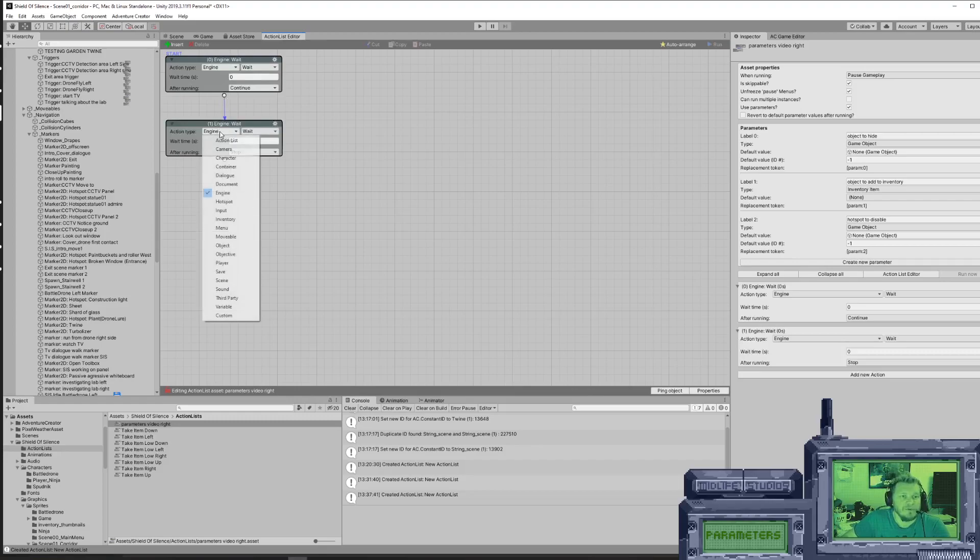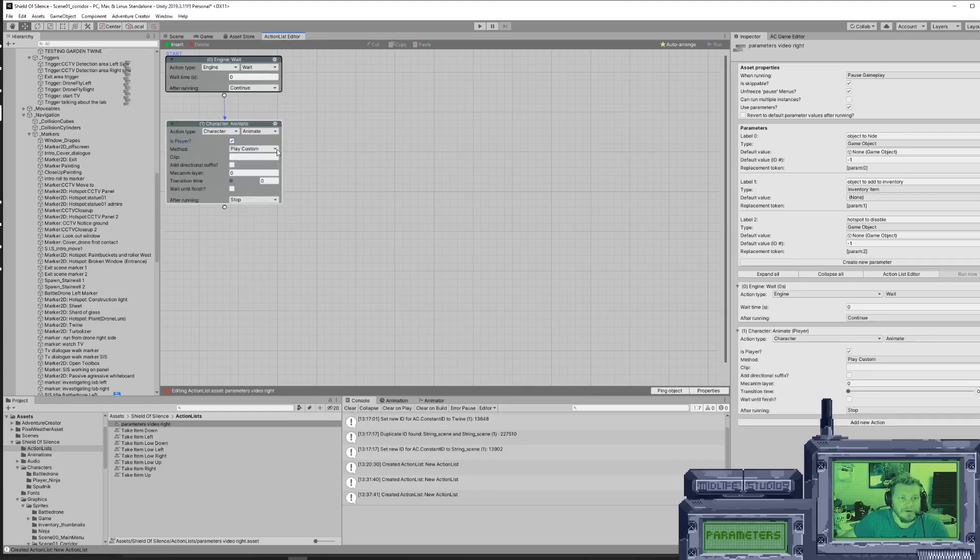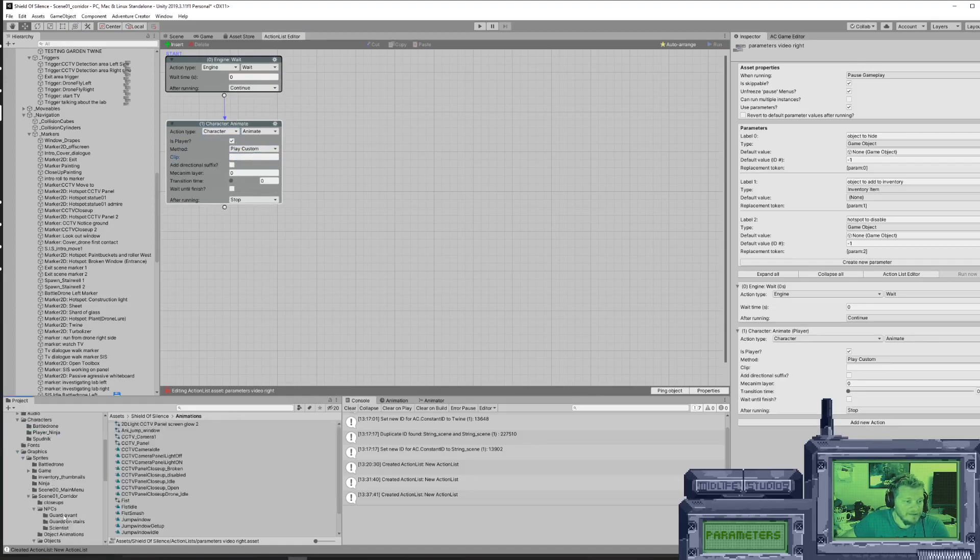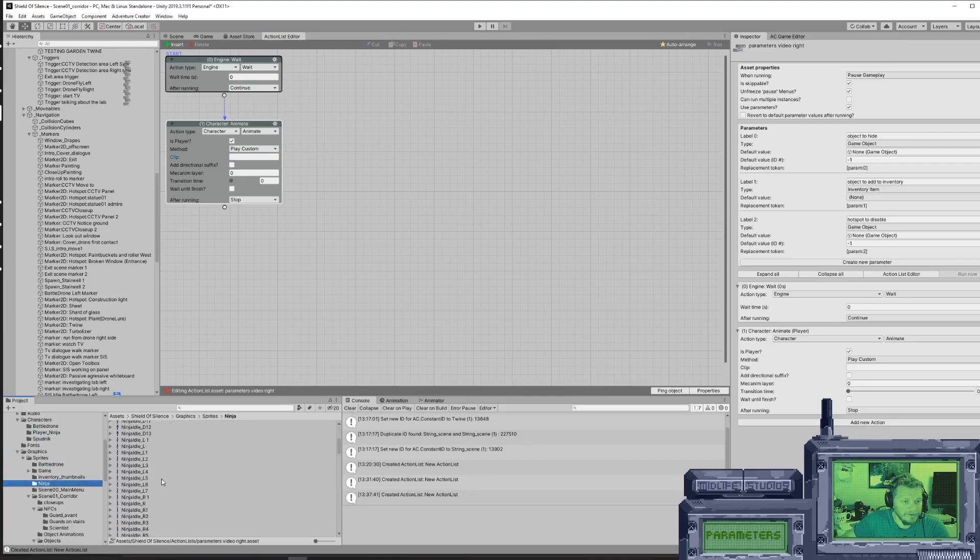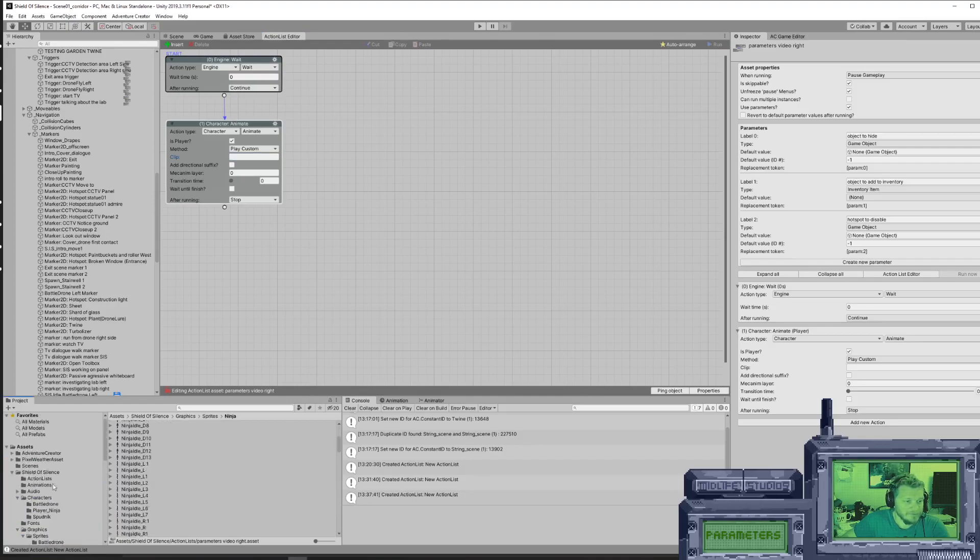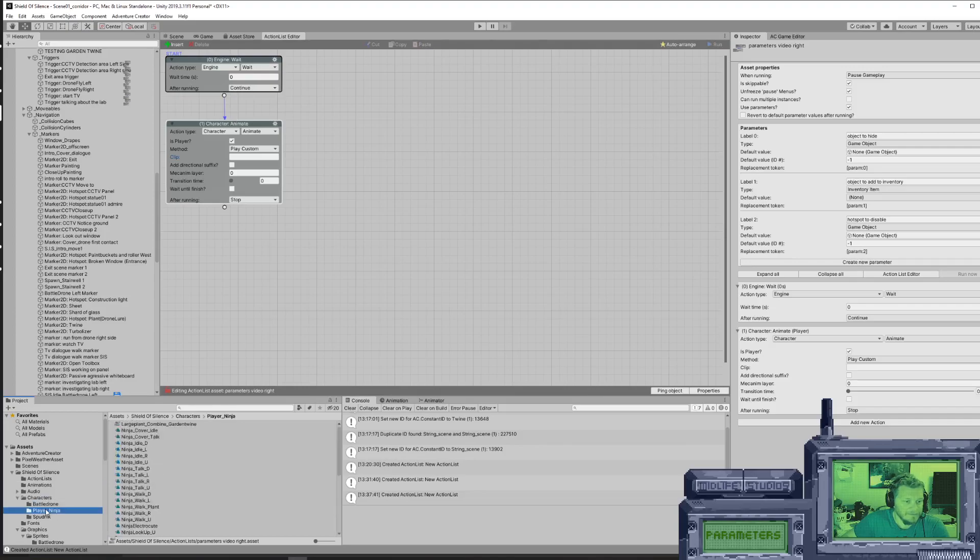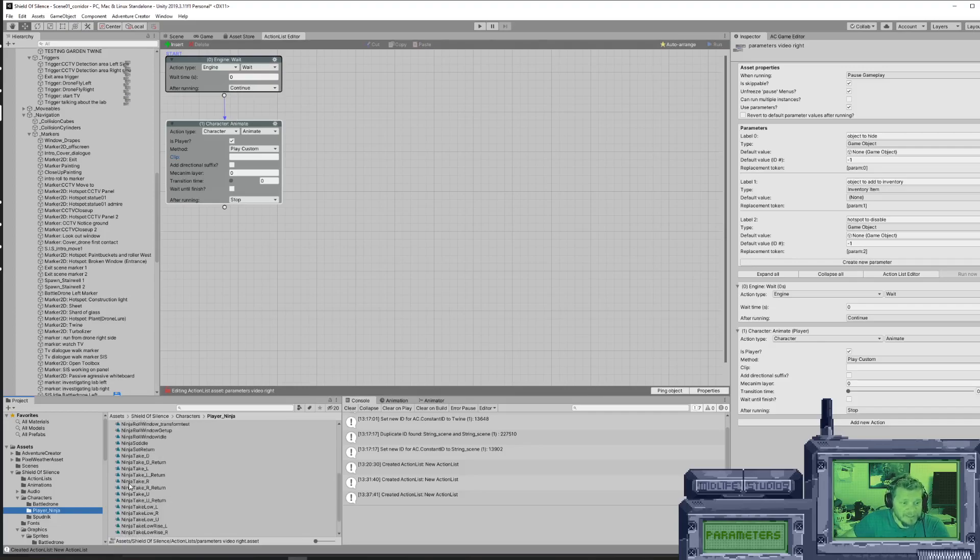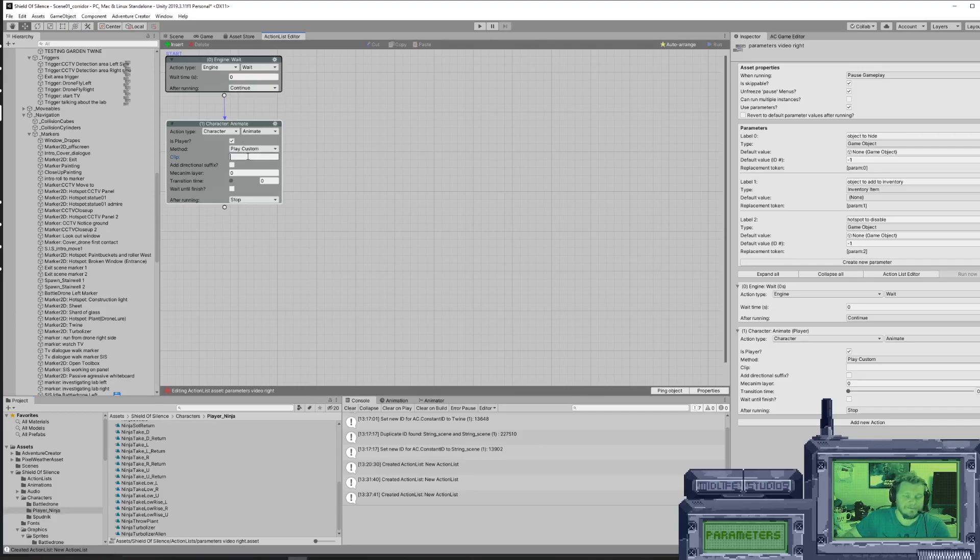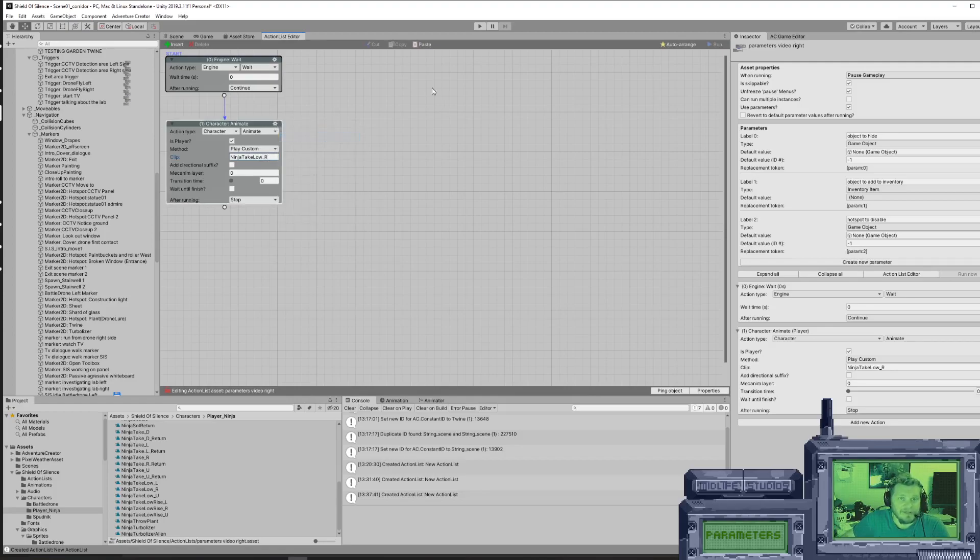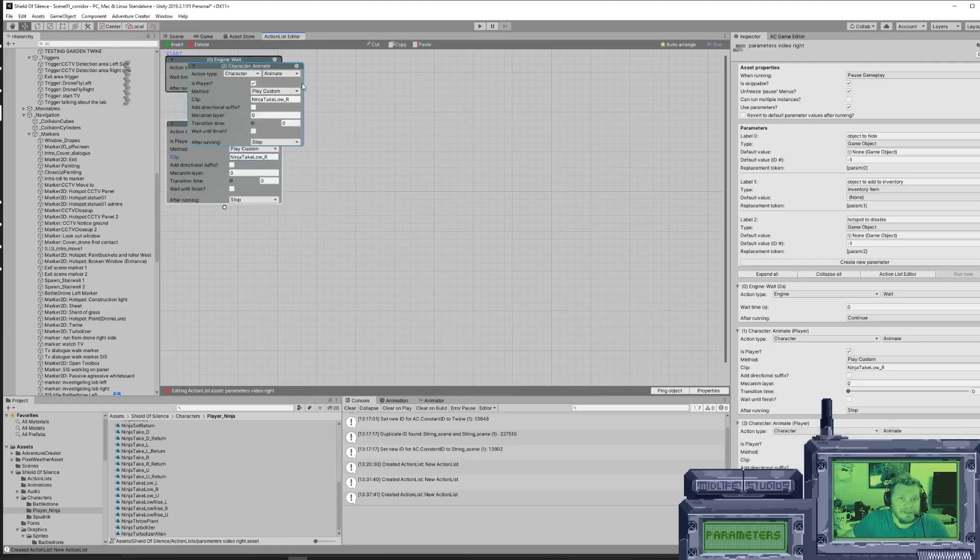First of all, we'll make a new one. We're going to do character, is player, play custom animation. I forgot what the name of it was. Here we go. So we're going to take it to the right. I have the animation here - Ninja take low underscore right. So we're going to play that one. I'm going to copy this, paste it.